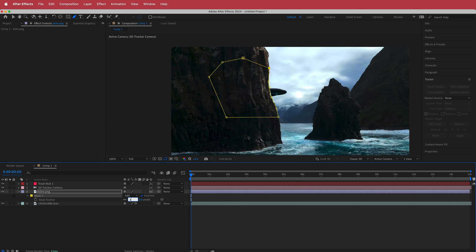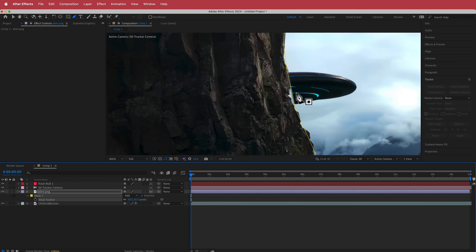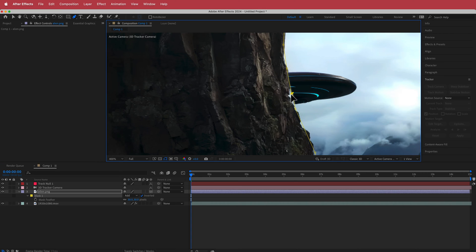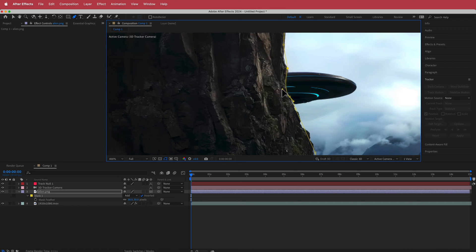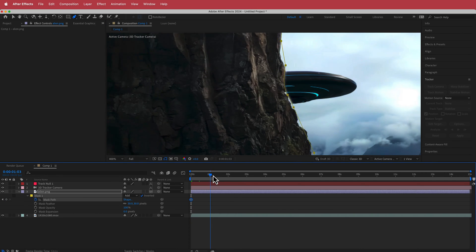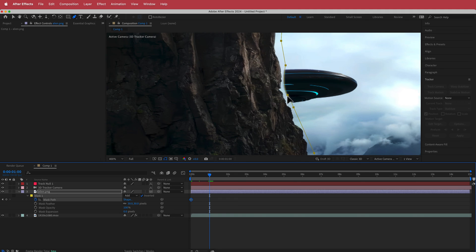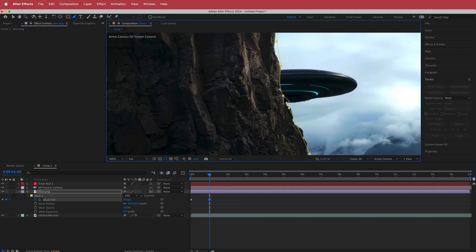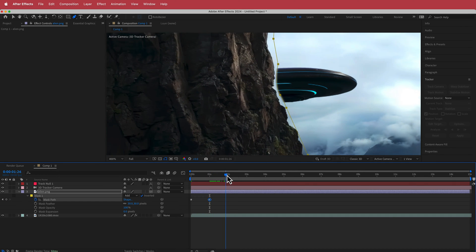Increase the feather to about 30 so it's a little softer. You can rearrange mask settings and click and hold to create curves. Now we need to animate the mask path — open up the mask path, click the stopwatch, move forward one second, adjust it, and keep going until the UFO is fully visible.